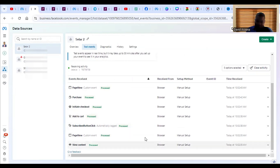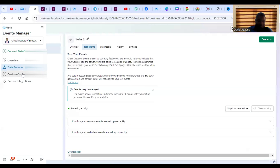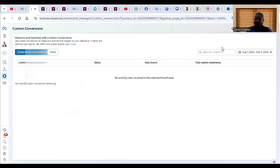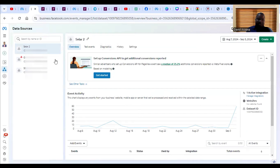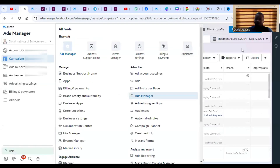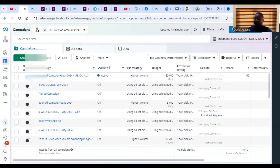Subscribe button click, page view, view content — they are all processed. For the standard events, within 30 minutes you will see them reflect and confirm the event has actually taken place. Just wait some minutes and within 30 minutes the event will have been recorded. You can then be rest assured and use it in your ad campaign — when you're setting up your campaign you'll be able to select that event.